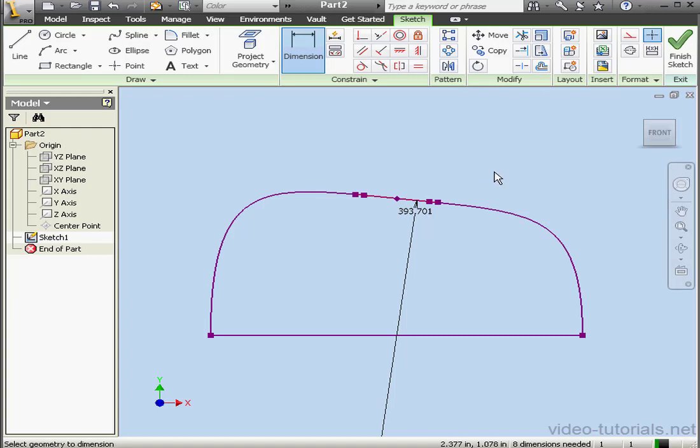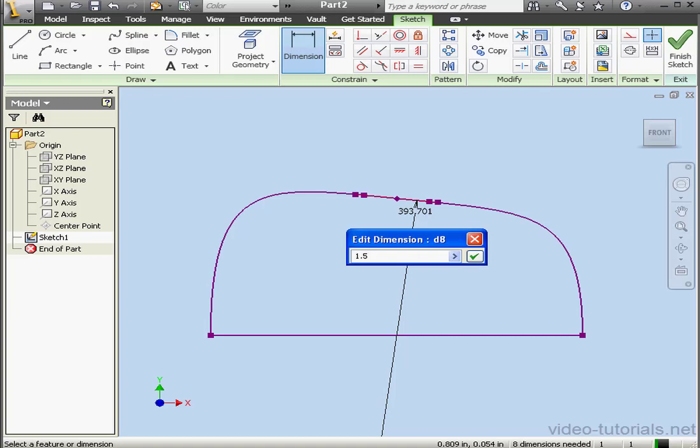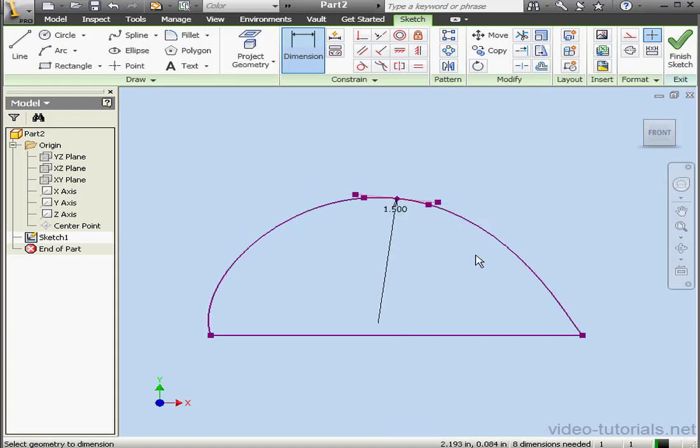Let's double-click and change this dimension. Let's say 1.5 inches, for example. Okay. And this concludes our basic overview of the Spline tool. We're going to be learning more about splines later in this course.